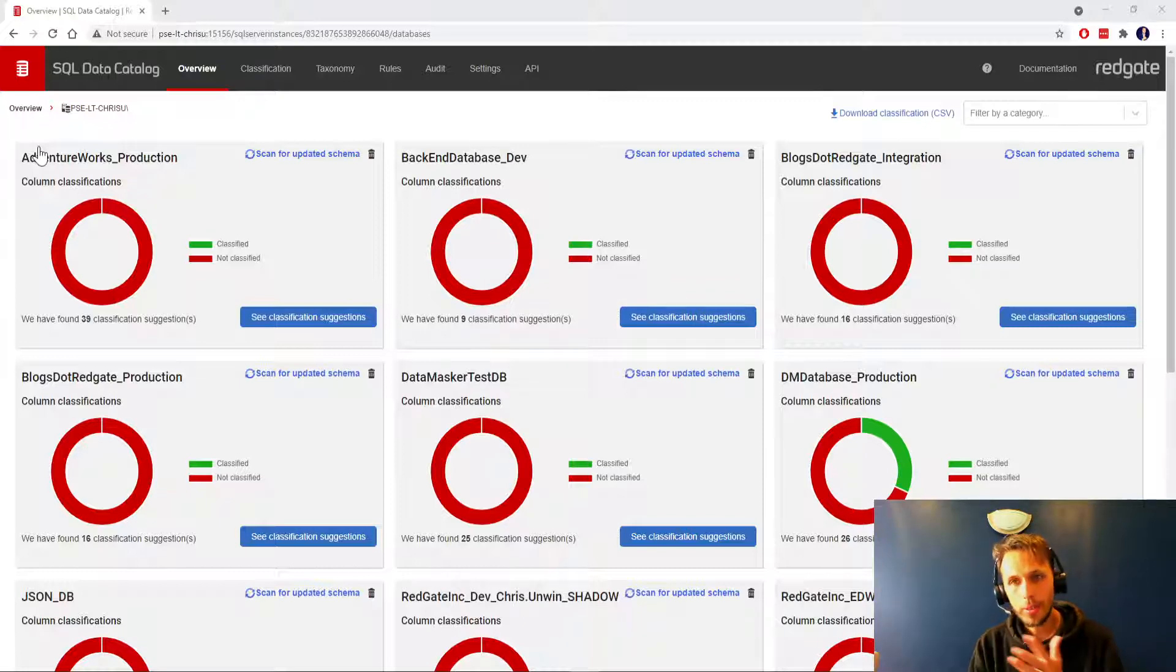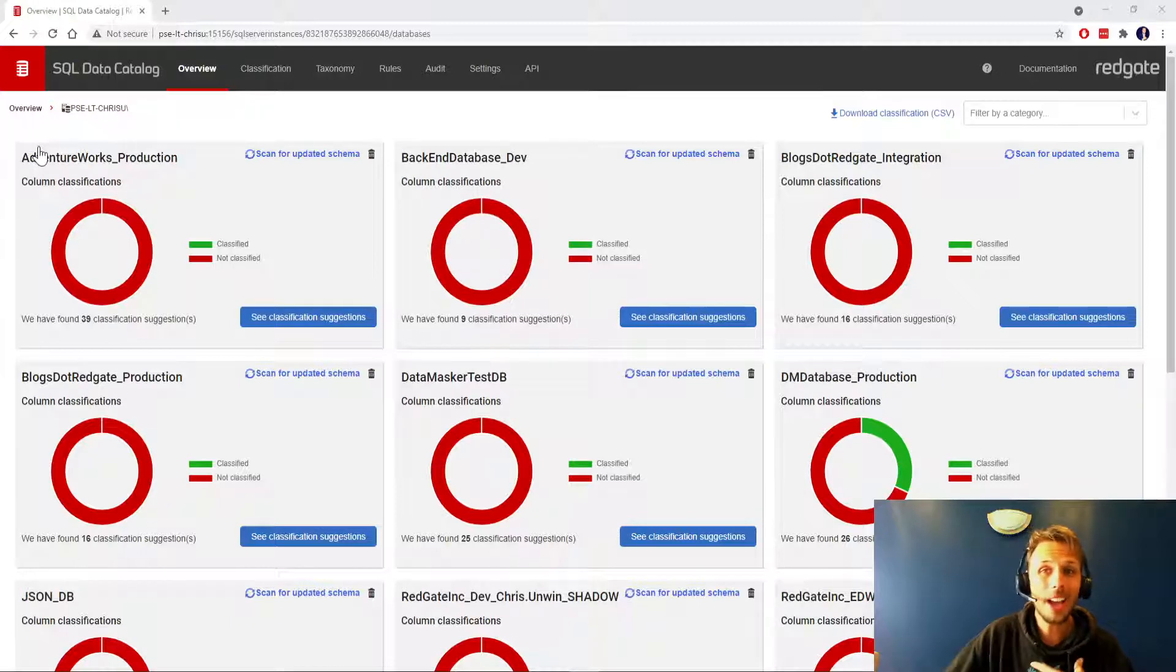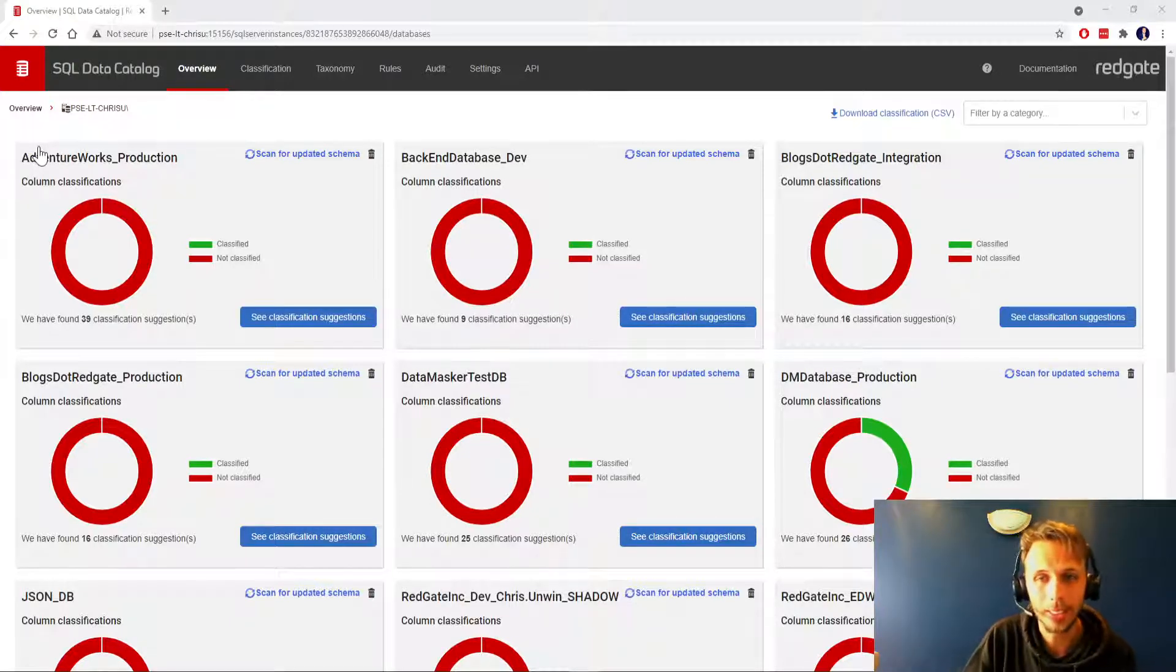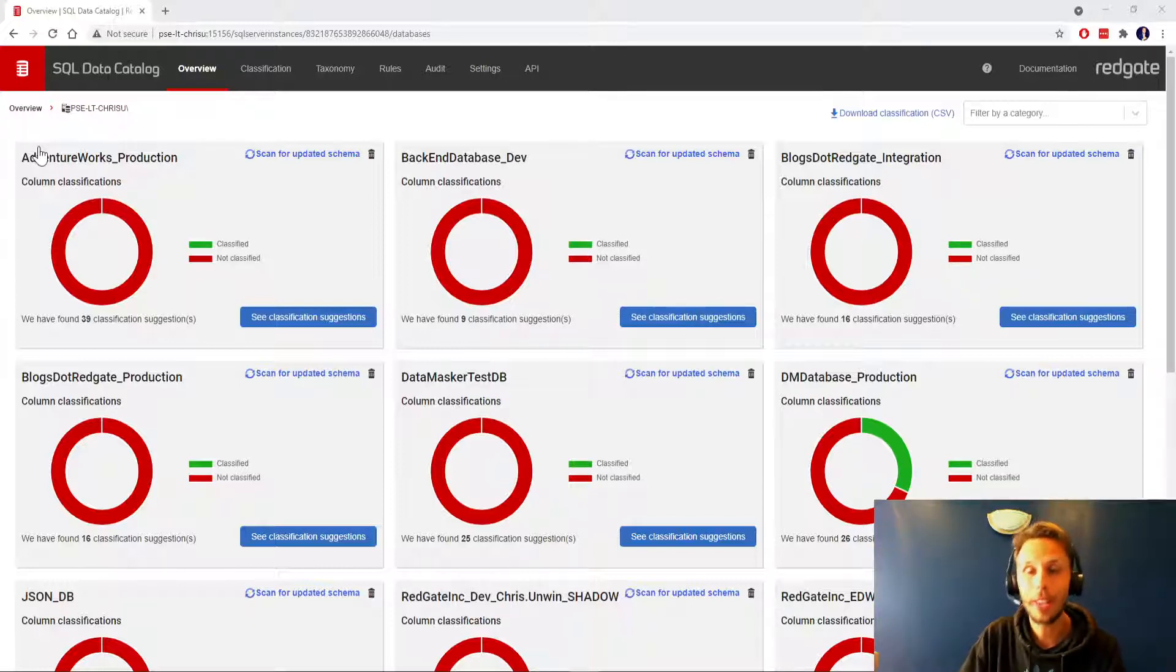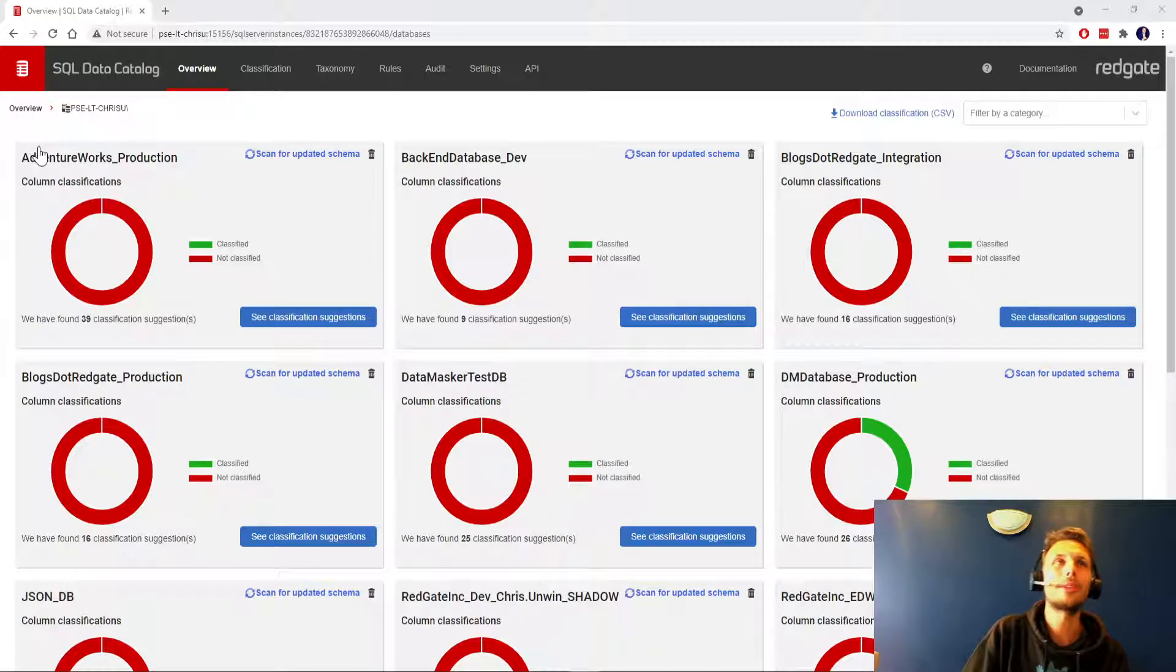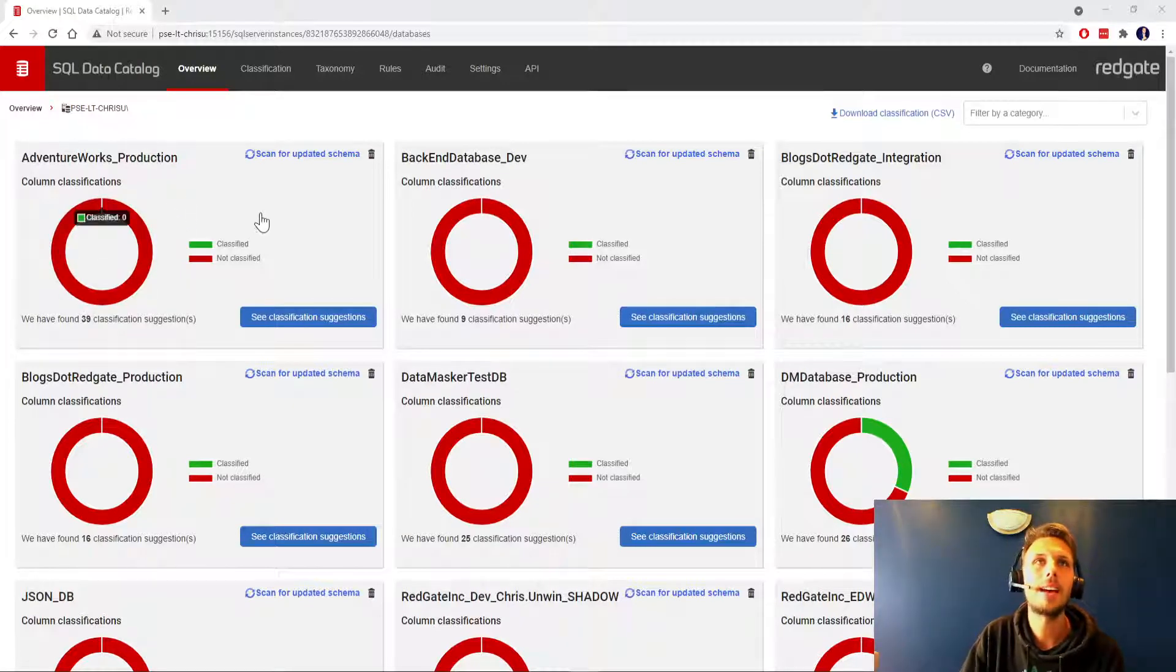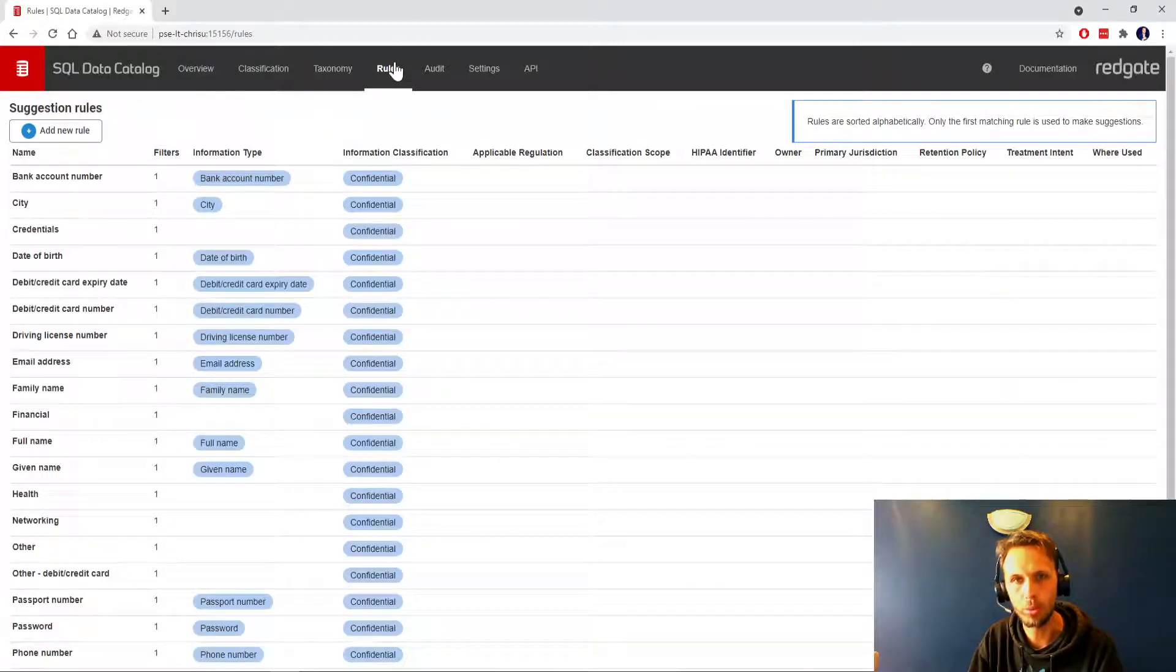For now though, I'm going to assume that you know how SQL Data Catalog works and we're actually going to try and tackle AdventureWorks as quickly as we possibly can. A quick admission: I don't know AdventureWorks that well, so hopefully this is going to work in our favor. I'm going to go straight over to our rules tab.